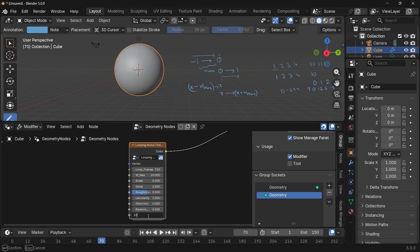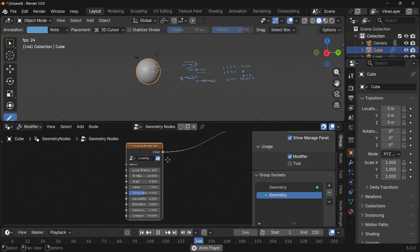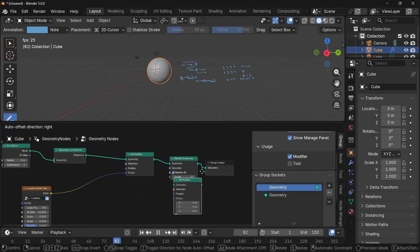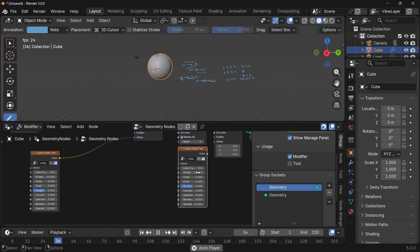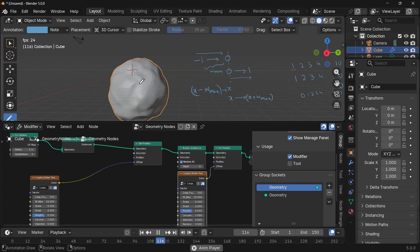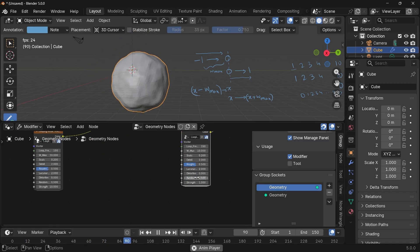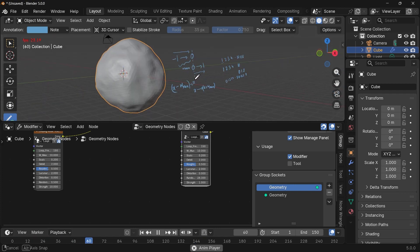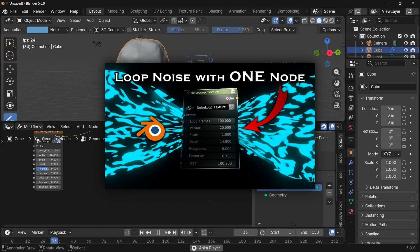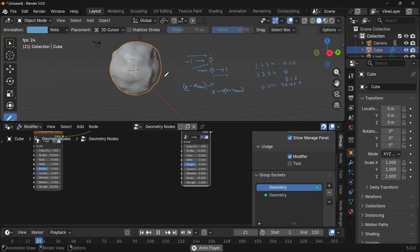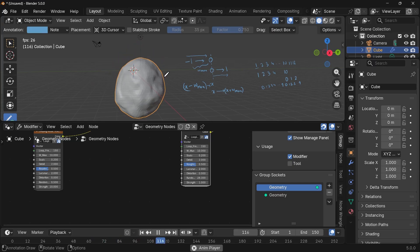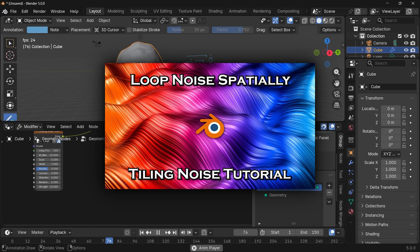Increase the strength to 10 and now the entire object moves around. You can also combine smaller per-vertex motion by pressing Realize Instances, then adding another set position with a second looping noise texture at strength 1, which moves individual geometry on top of the whole-object motion. For looping noise in the shader editor, check out the linked video where we created a custom node for that purpose. And if you want to loop noise texture spatially over distances, there's another video covering that as well.